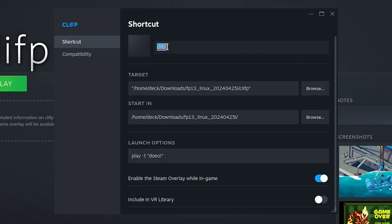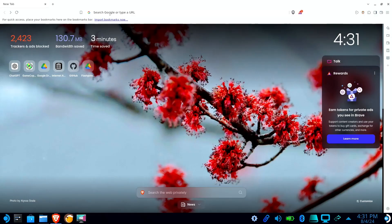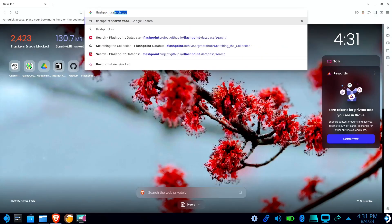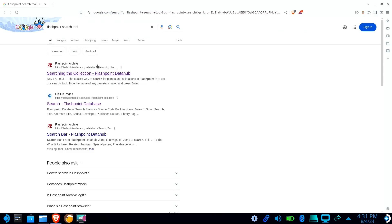If you know the game ID instead, you can type Play-I, followed by the game ID in quotes. You can find the game's name or ID using the Flashpoint search tool.